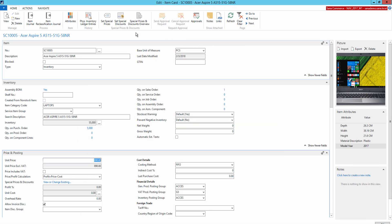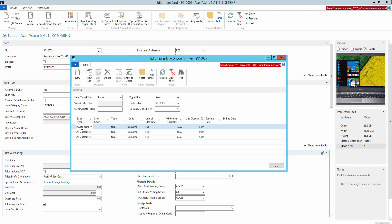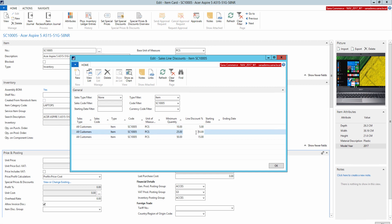You can also use special discounts to set up different sales line discounts for the item for different customers, product variants, units of measure, and quantity. A sales line discount is calculated either for the item sales price if it is set, or for the item unit price if a sales price is not available.